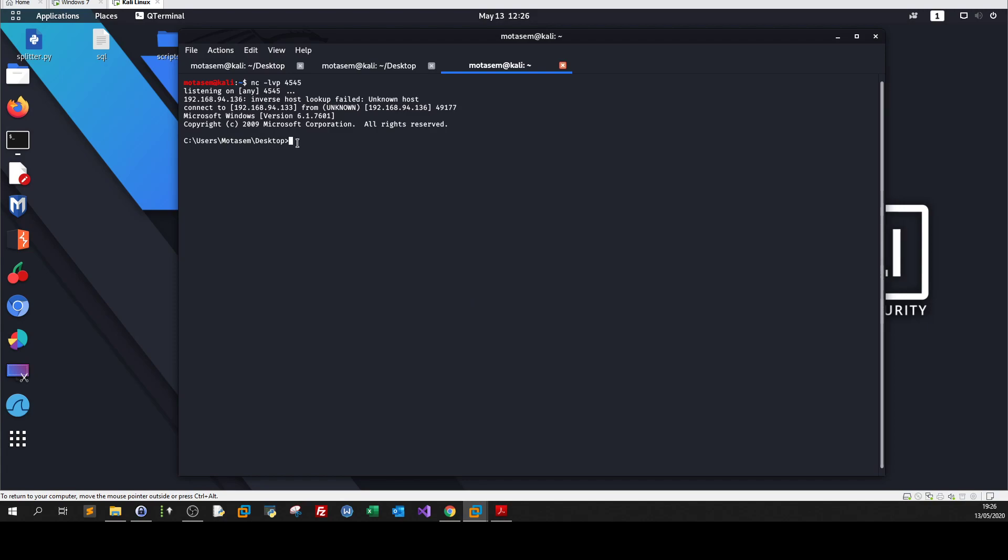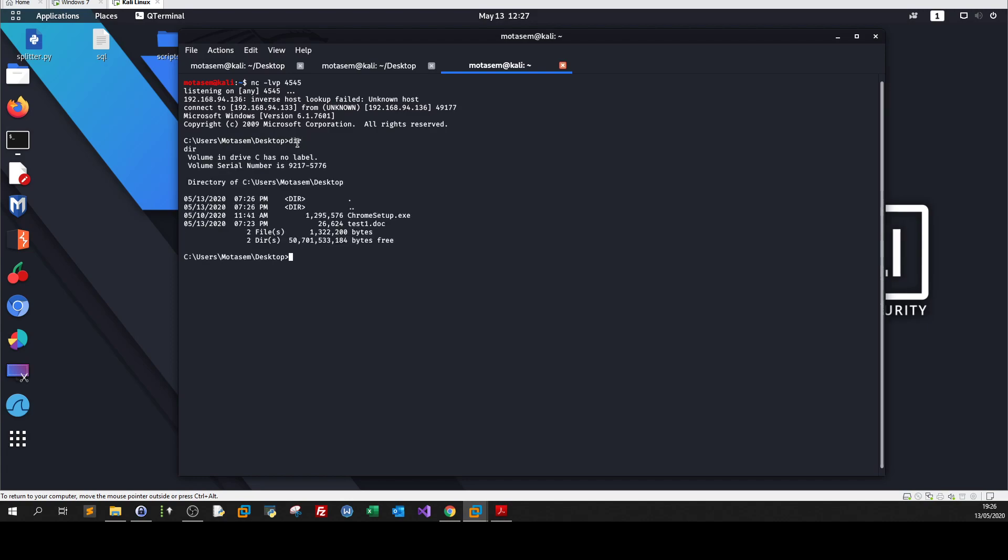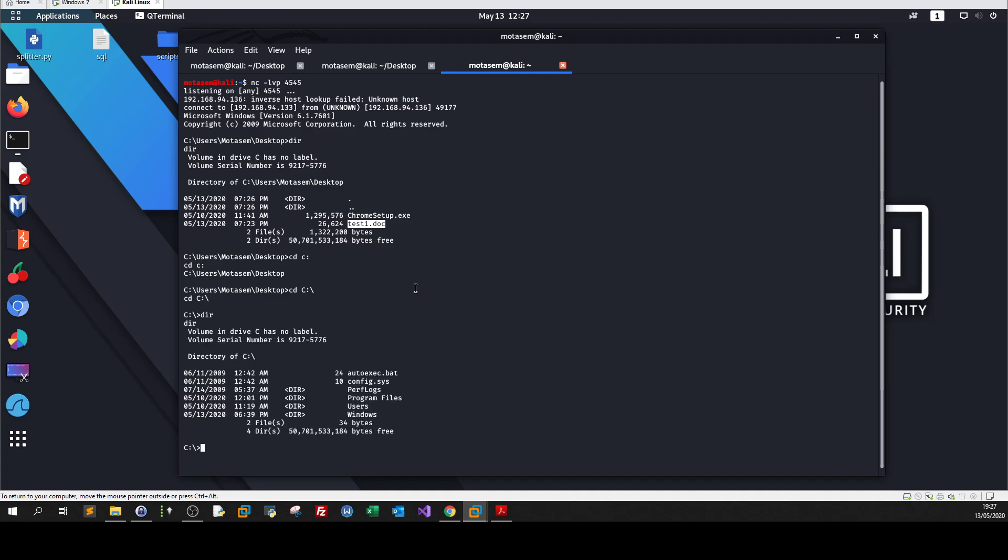I receive now full control over the victim machine or the target machine. Directly. As you can see, I'm in the desktop and I can see the document that I have sent to my victim or friend. I can navigate the file system. I can go to C. See, I am in C now. I can see everything. So I hope that was somewhat helpful.